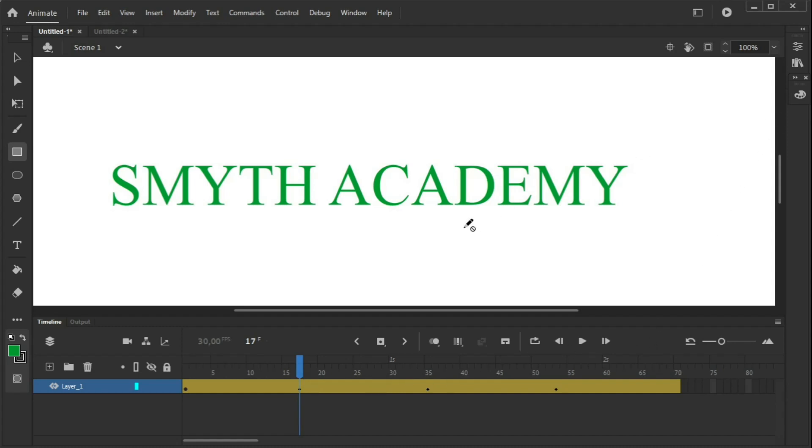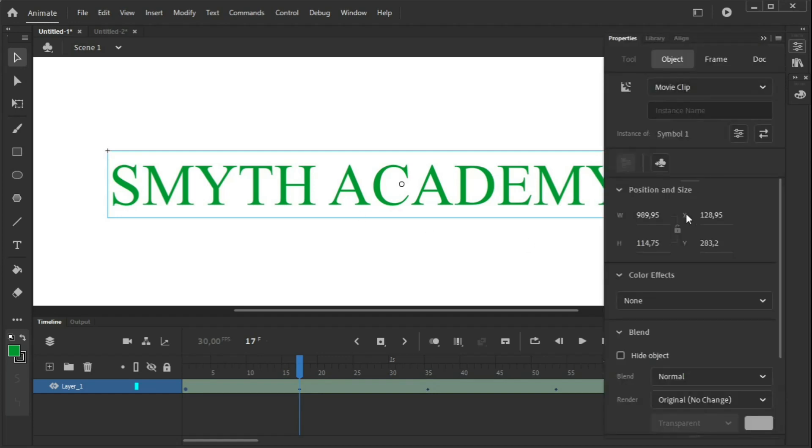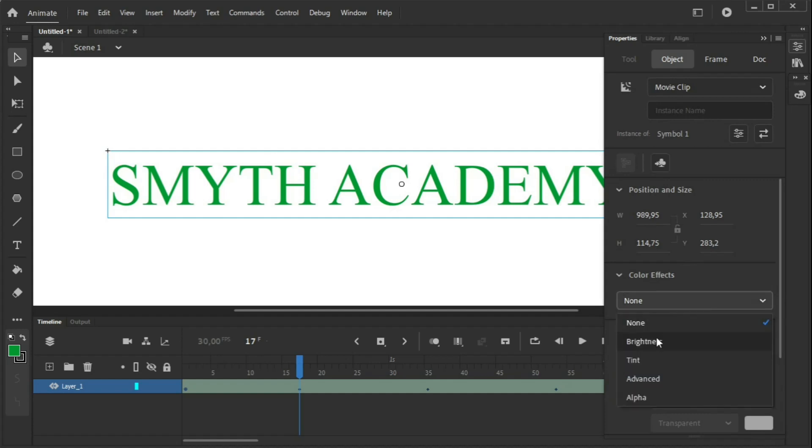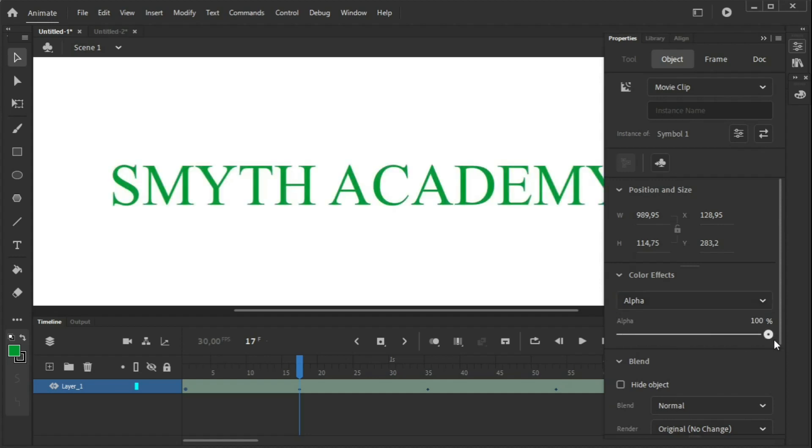We're going to select our symbol, click on properties, and then on color effects, you will see something that says alpha. The alpha is the transparency. Zero alpha means completely transparent. 100% of alpha means no transparency.